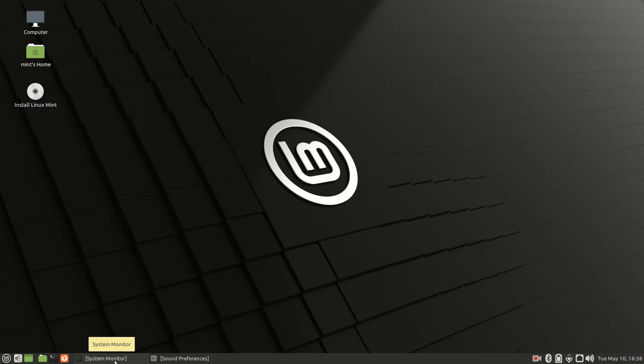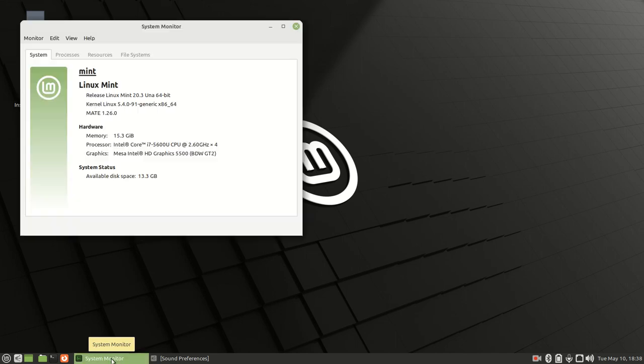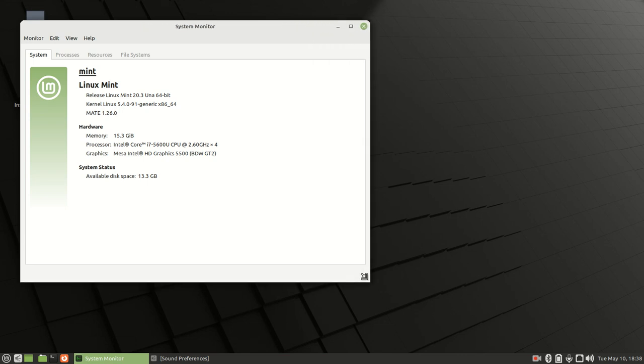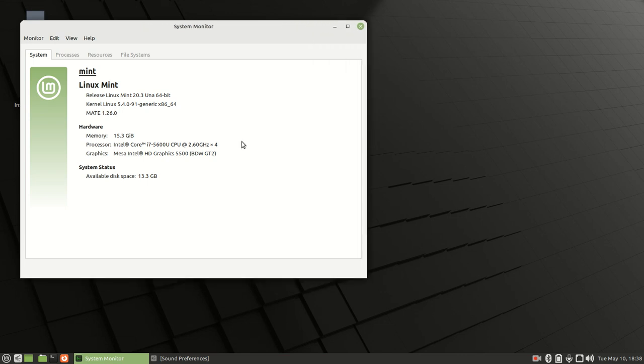Let me bring up the specs for both the laptop and the operating system that we'll be using today. This is Linux Mint 20.3, and it's going to be installed on a Lenovo laptop with an i7 processor with 16 gigs of RAM.